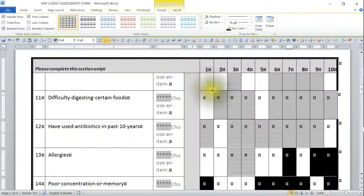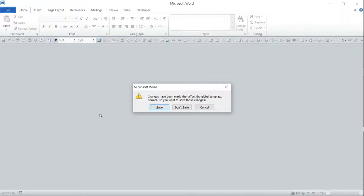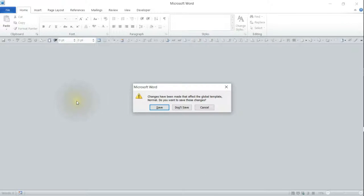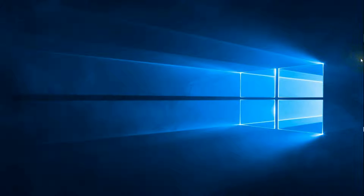When you exit Word after recording a macro, you'll get the message: 'Changes have been made that affect the global template Normal — do you want to save those changes?' I prefer not to re-record the macro, so I say Save. That way when I come back into Word, I'll still be able to use the quick keys and macros I recorded. I hope that helps someone — have a great day!